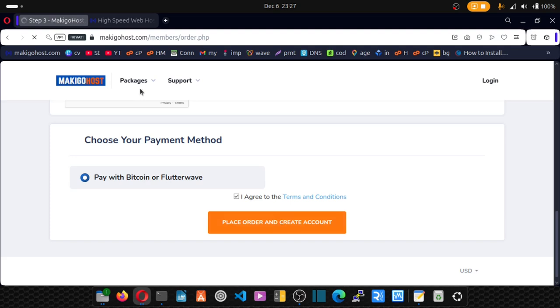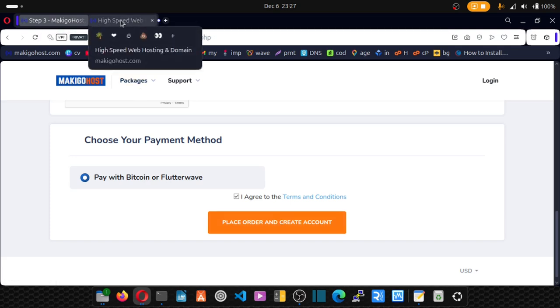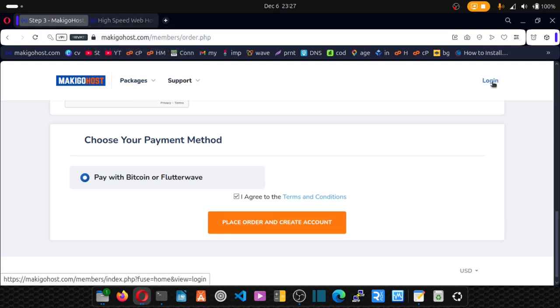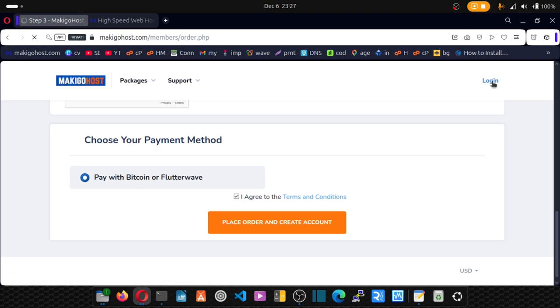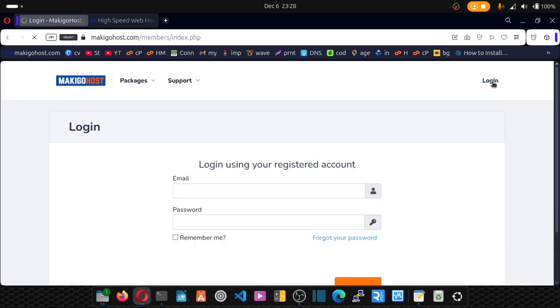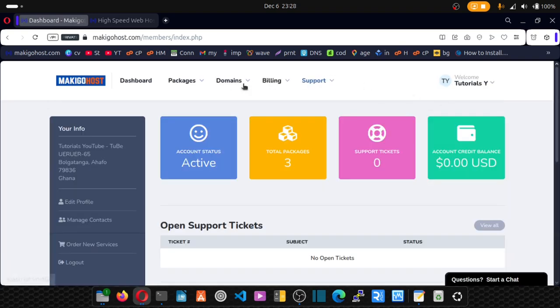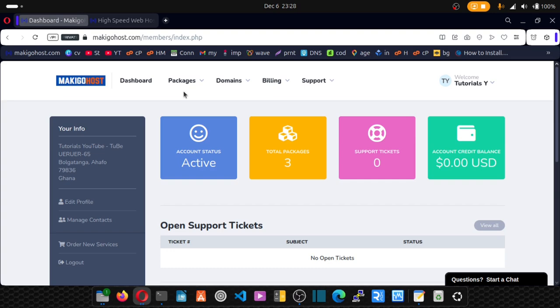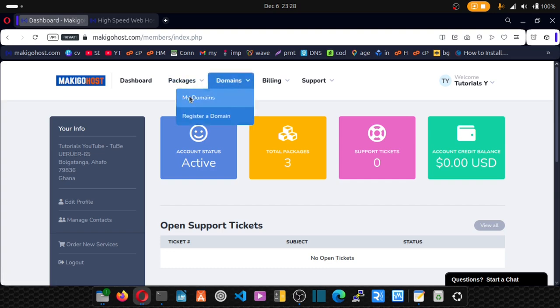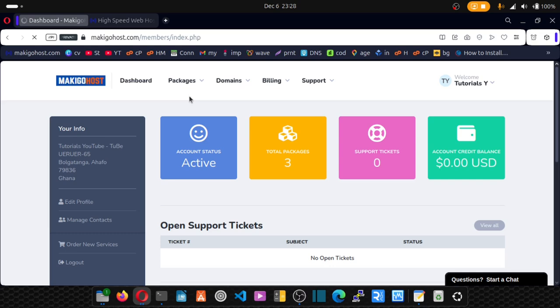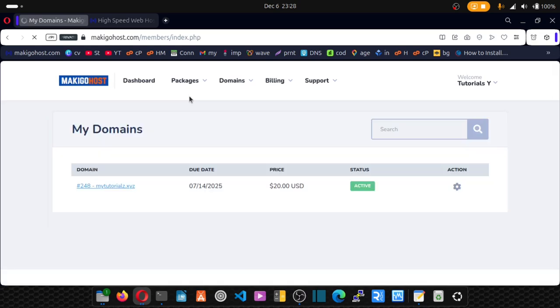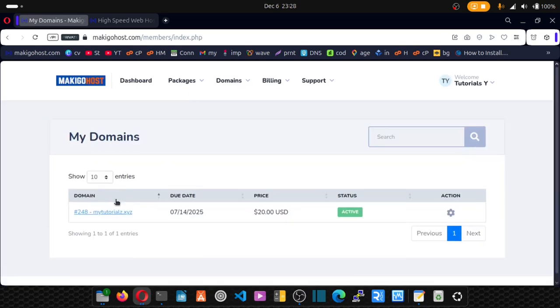Accept their terms and place an order. So once an order is placed, you will be redirected to your dashboard. So after you place an order, you will be redirected to your dashboard just like this. Go to domains, go to domains, my domain. And your domain name is right here.